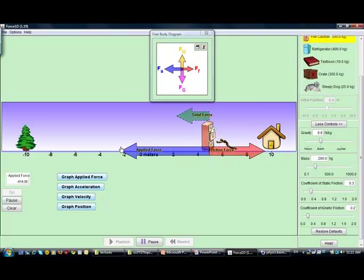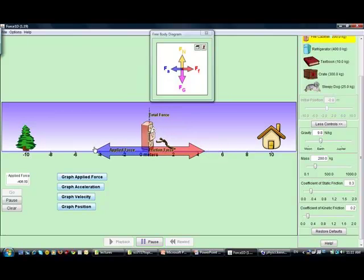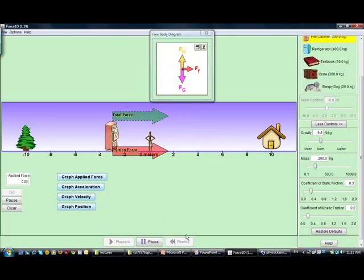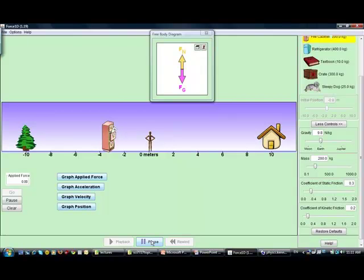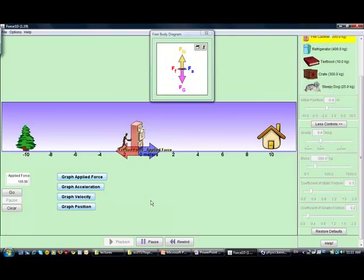Now, my net force is non-zero. I stop applying a force and look what happens — let me replay this. Focus on what happened: the forces are equal to each other. You can see them here and there — equal to each other.